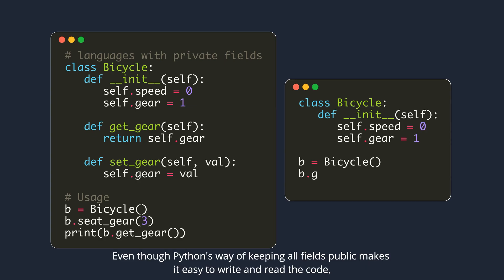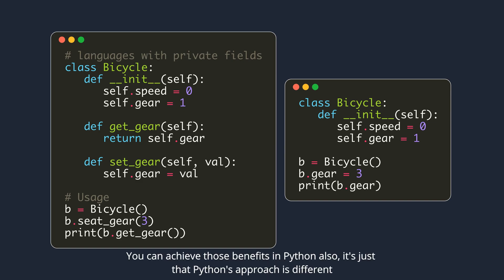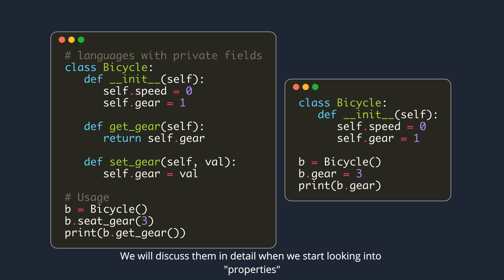Even though Python's way of keeping all fields public makes it easy to write and read the code, there are some advantages to having private attributes. You can achieve those benefits in Python also, it's just that Python's approach is different. We will discuss them in detail when we start looking into properties.